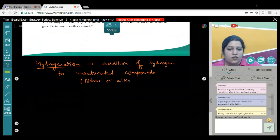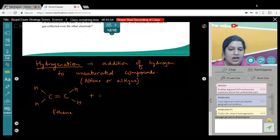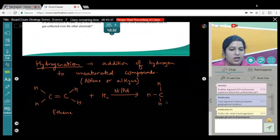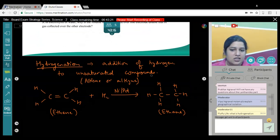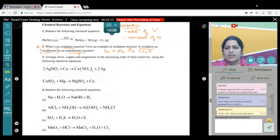Across the double bond of ethene (CH₂=CH₂), addition of hydrogen takes place in the presence of Ni or Pd catalyst, giving us ethane — a simple alkane. Remember: this addition cannot take place for saturated compounds; it will only take place across a double bond or triple bond system. So hydrogenation applies only to alkenes and alkynes, not alkanes.